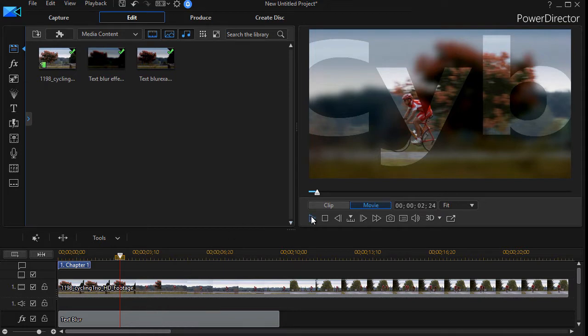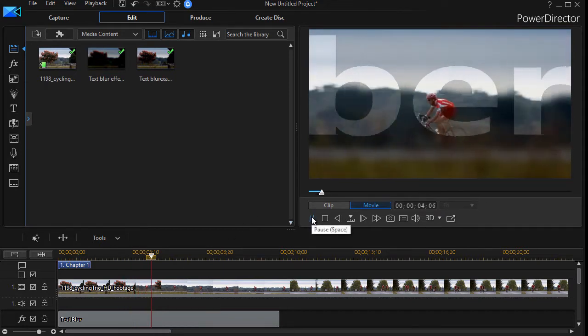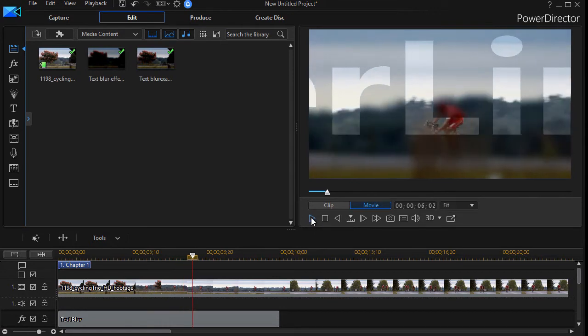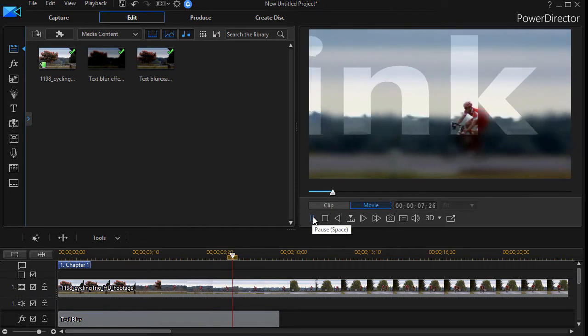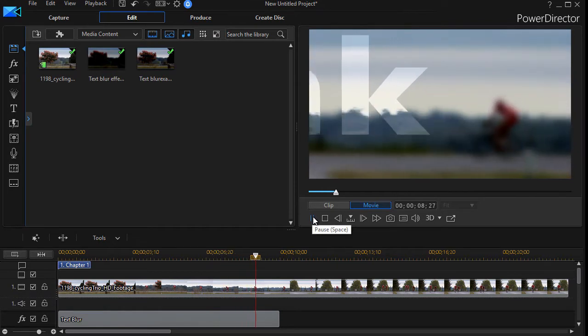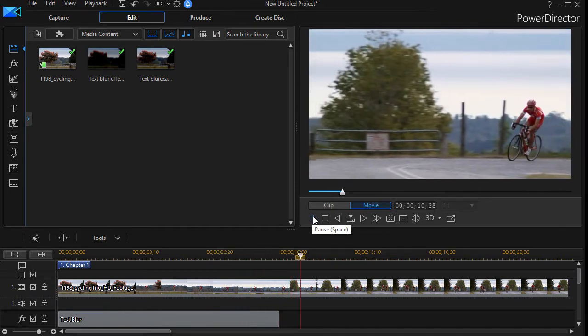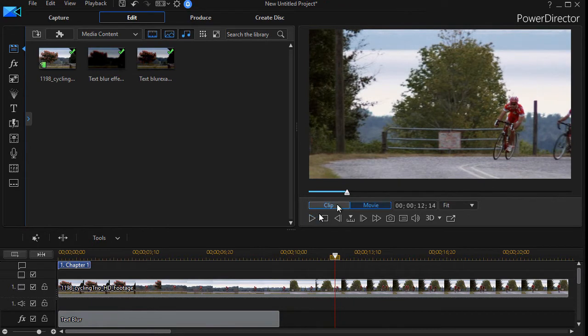When we play it, we see the word CyberLink, which is a default word, scrolling across the screen with the cyclists behind it and everything else blurred out. When the effect ends, notice it snaps from the effect to something very clear.